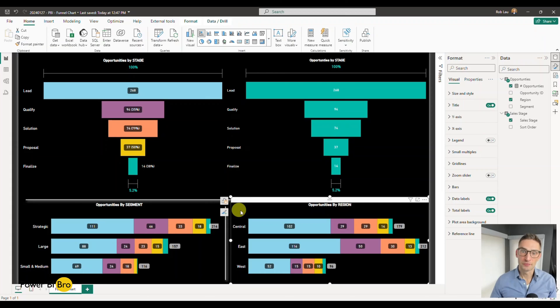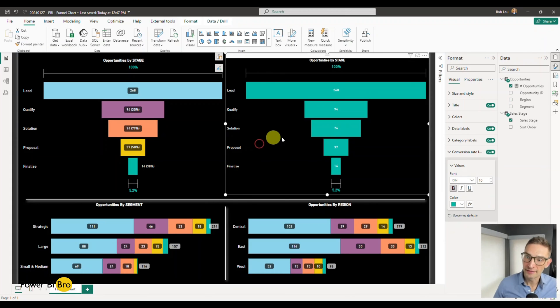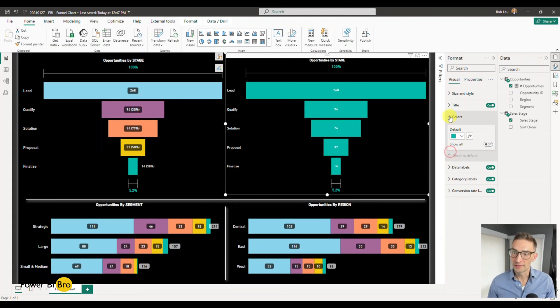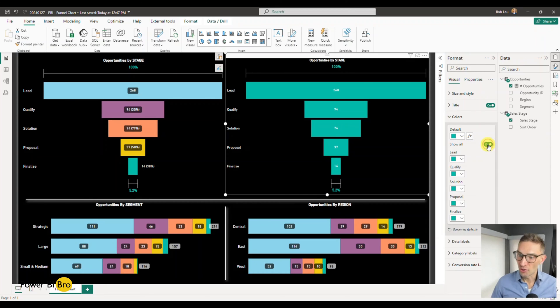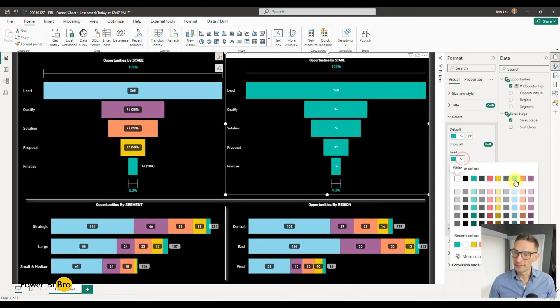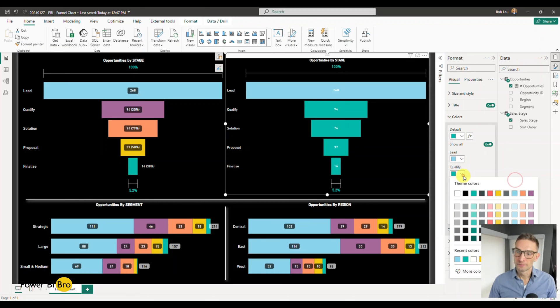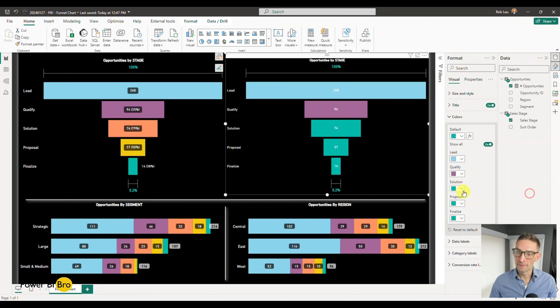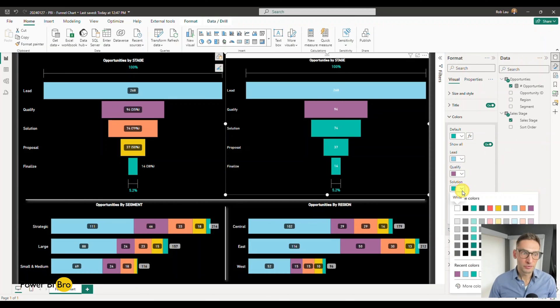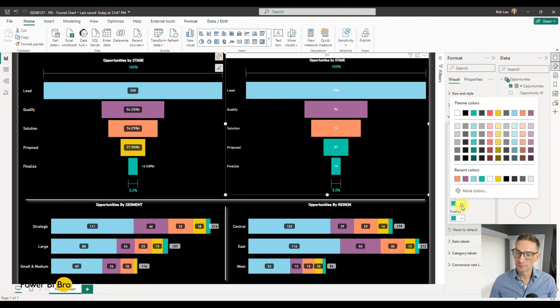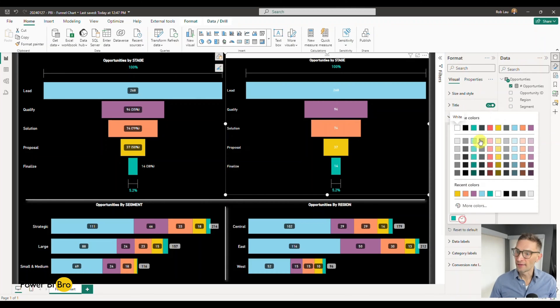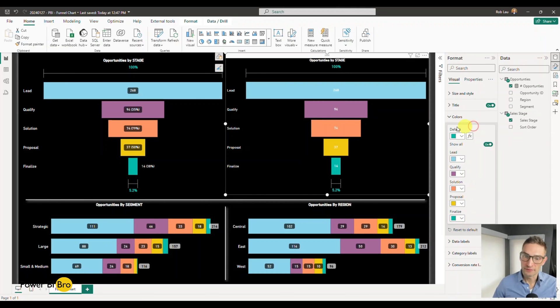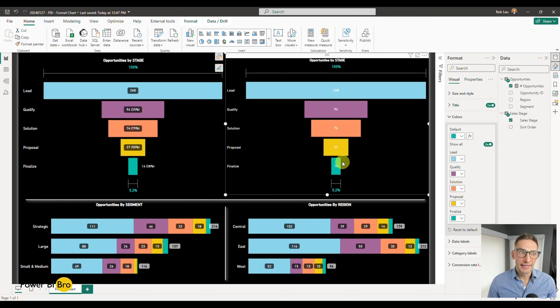Let's lock in the colors. Within the color section, it's going to default to putting everything as one. If you click Show All, you can then set them up. So we're going to say leads blue, qualify is purple, the solution itself is going to be orange, proposal yellow, finalize green for bringing it home.